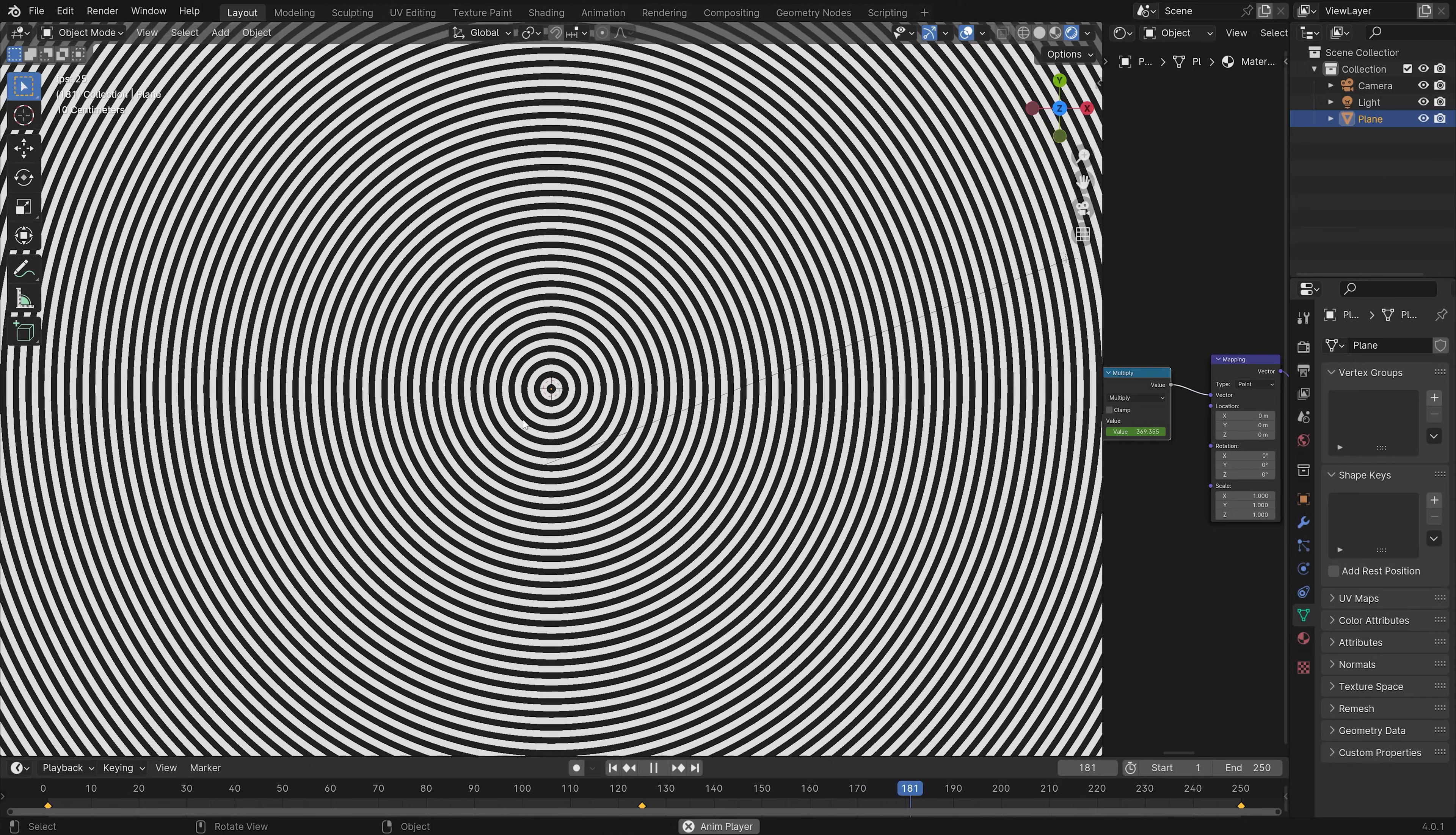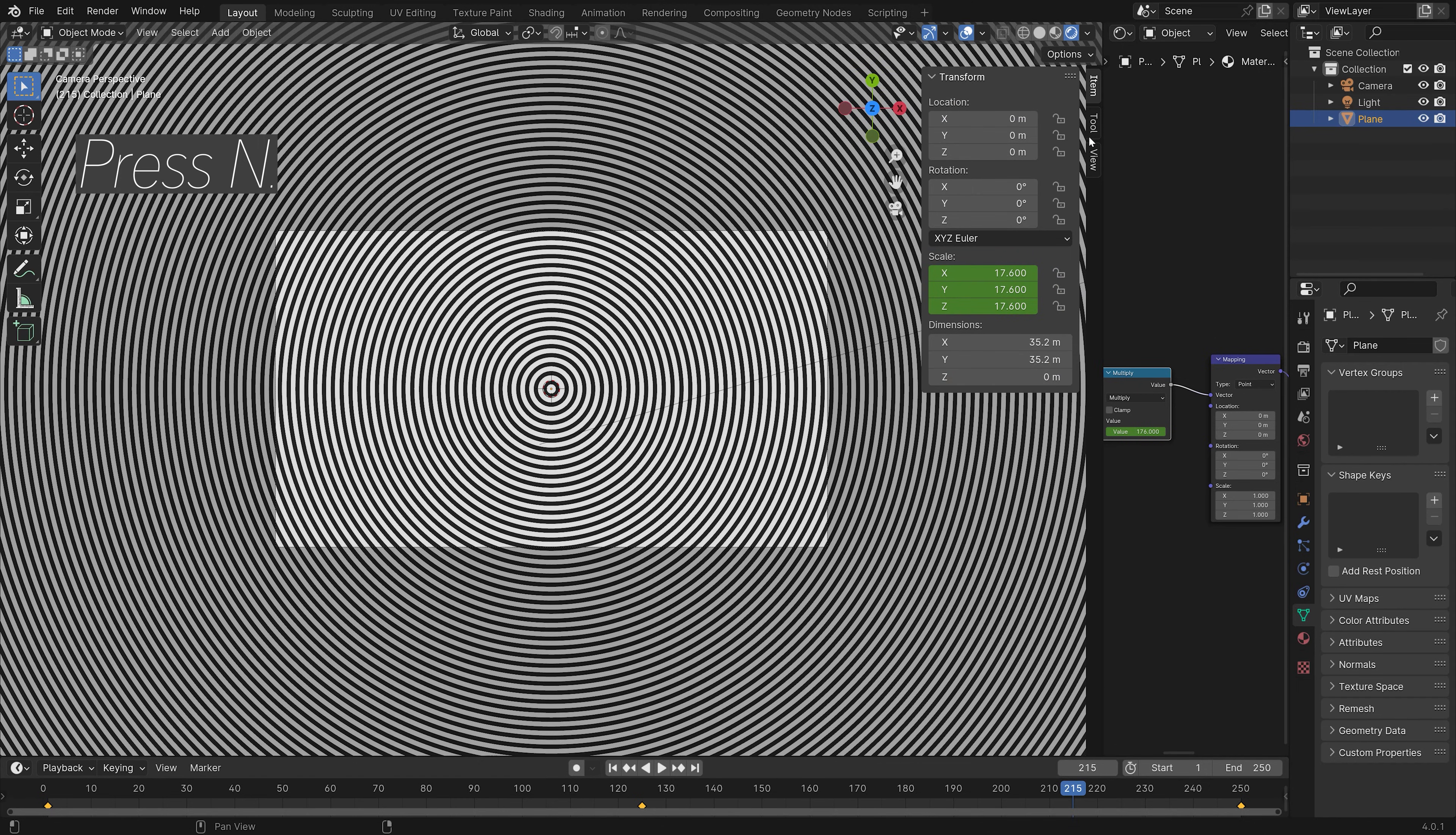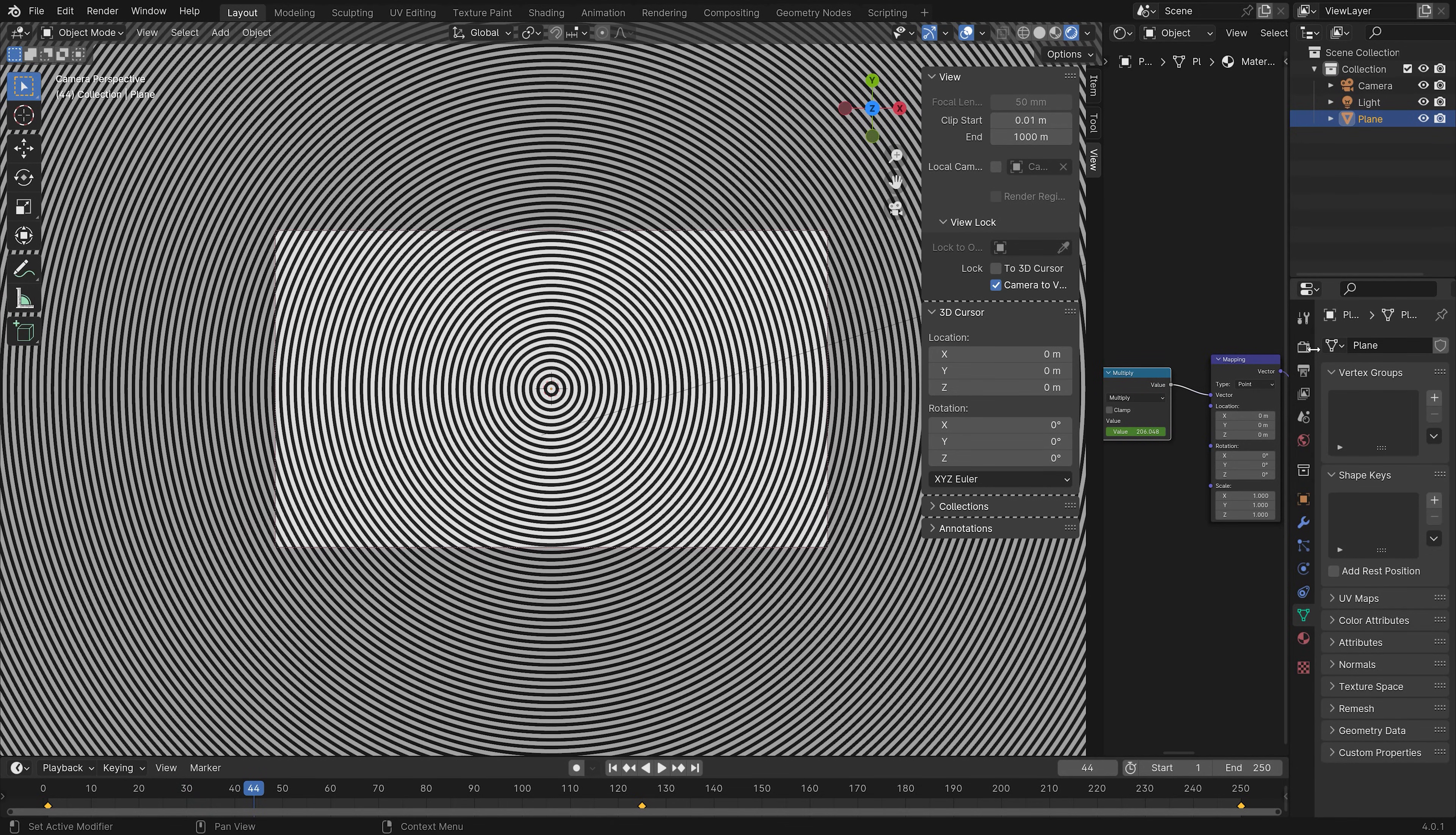Next, we can set up the camera by pressing Ctrl-Alt-Numpad 0 to set the camera to the current point of view. And then press N. Go into view. And then we lock the camera to view. I think this is an OK perspective.